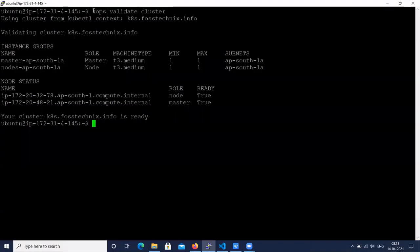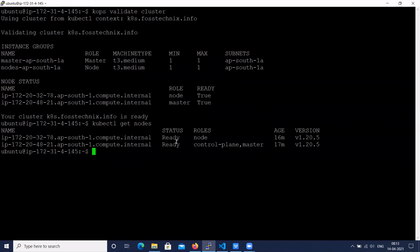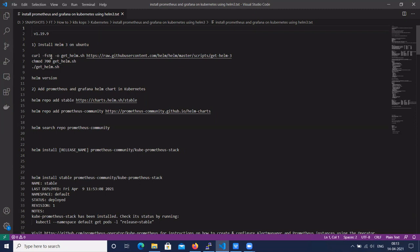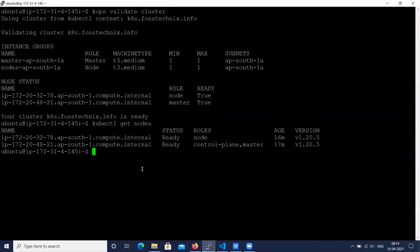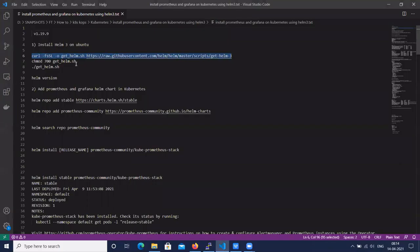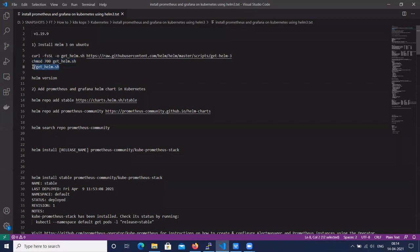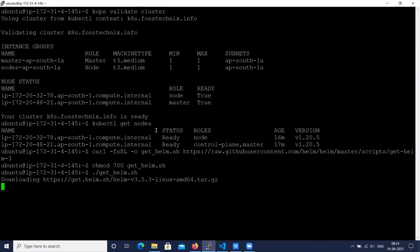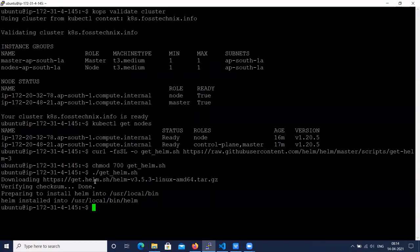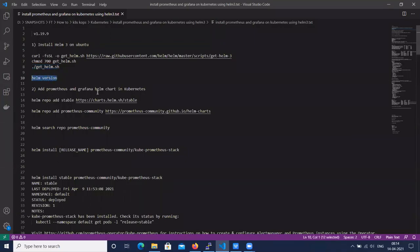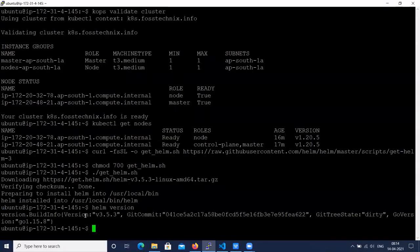I have a Kubernetes cluster set up using the kops method. Let's check the nodes - we have one master and two worker nodes. Let's install Helm 3 on the Kubernetes cluster. Let's change the permission of the Helm script and install Helm 3. Let's check the Helm version - we can see Helm version 3.5.